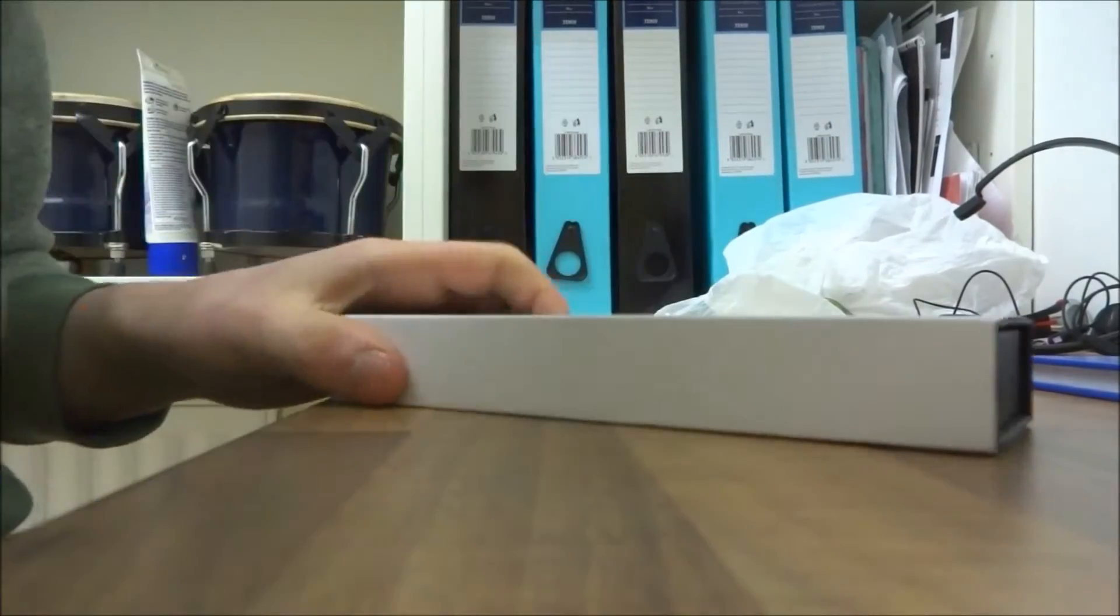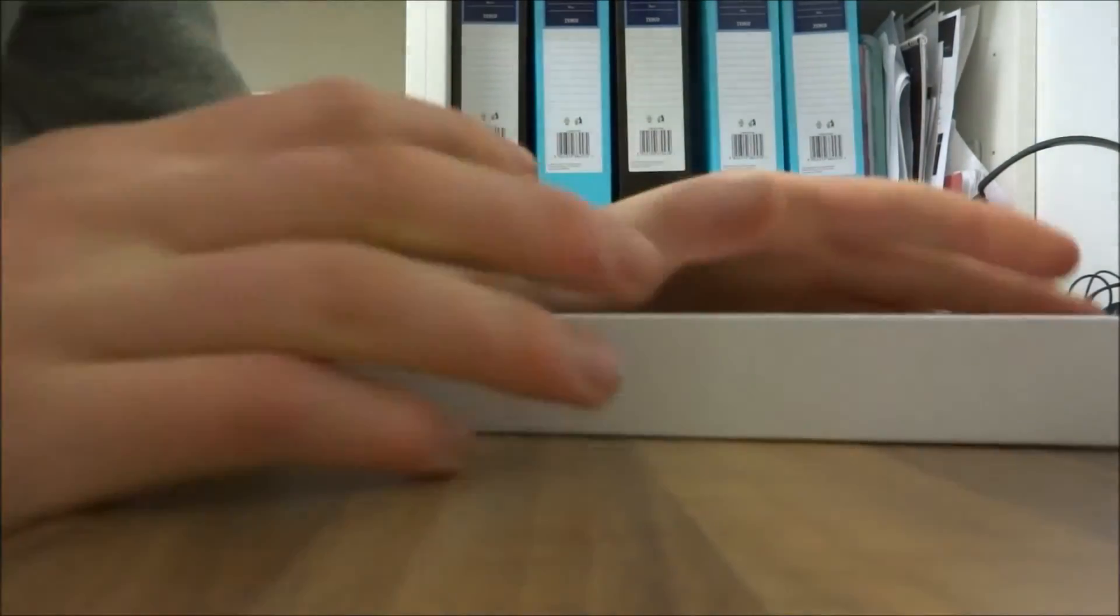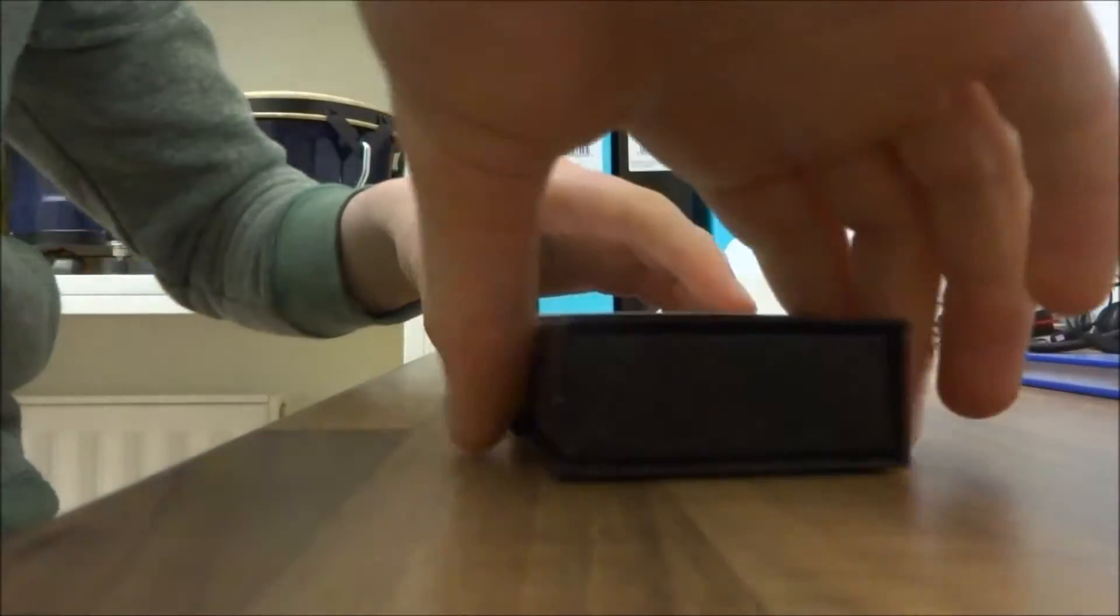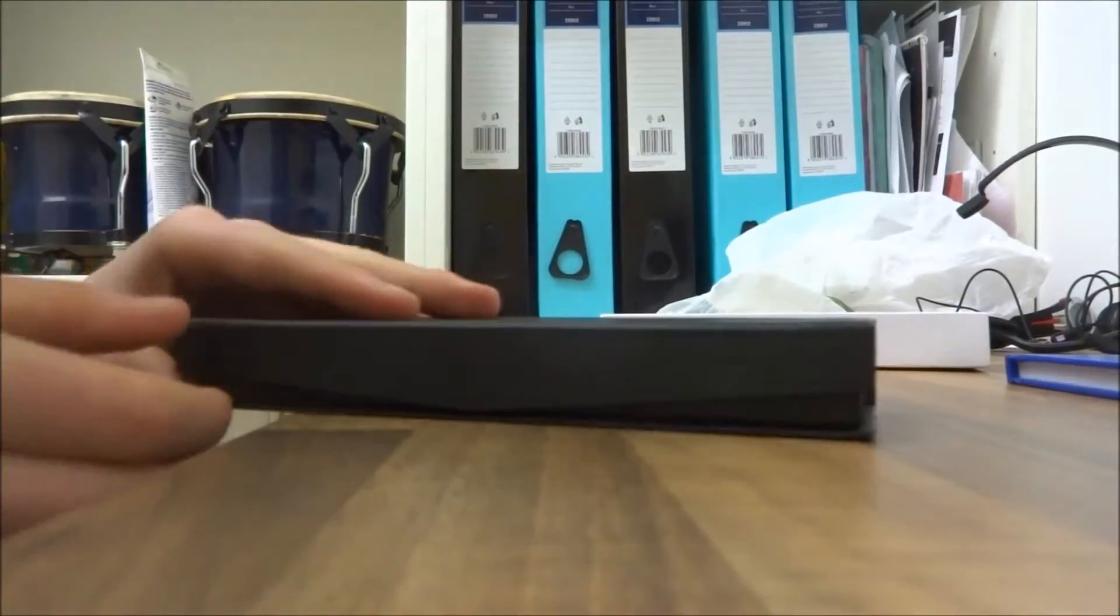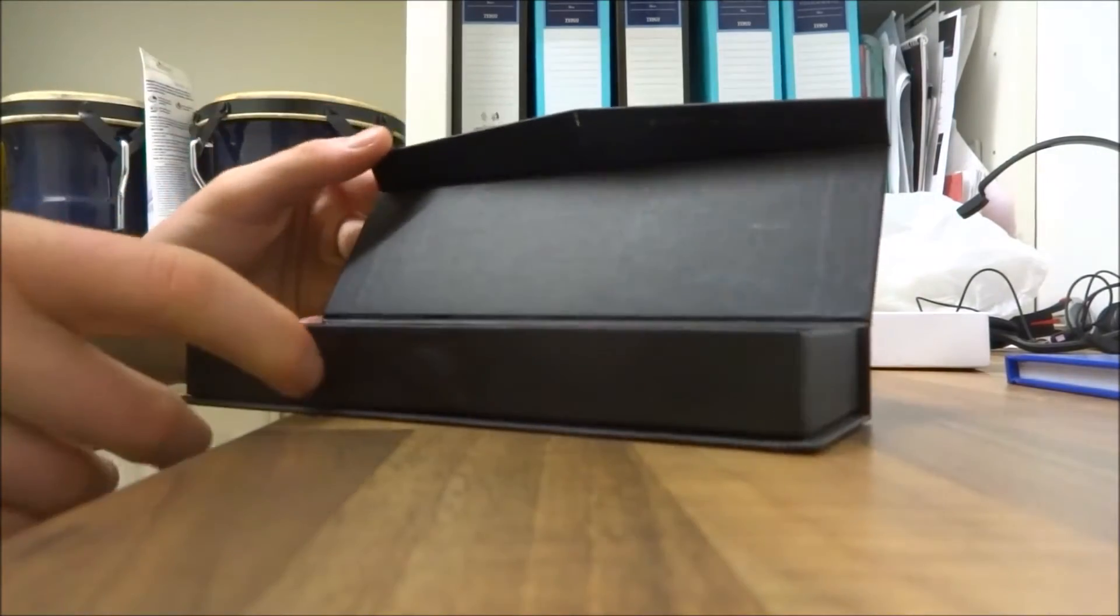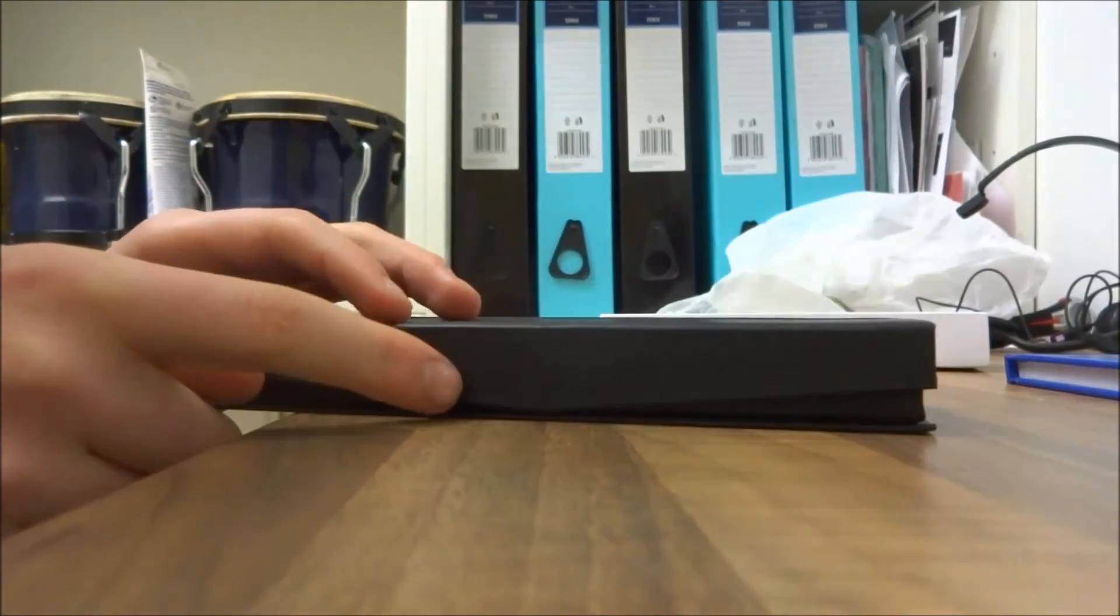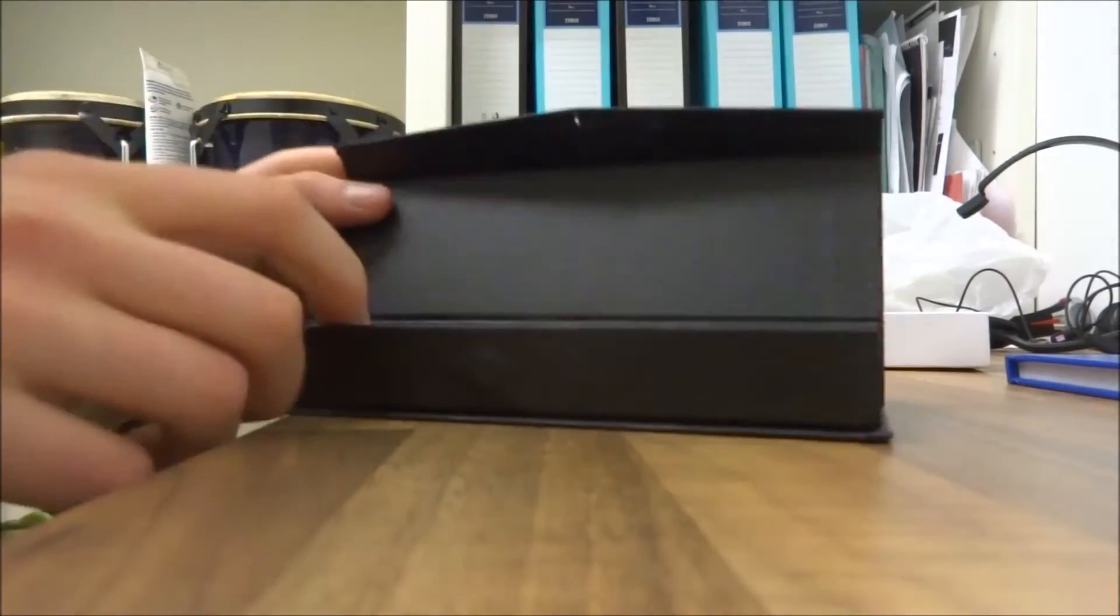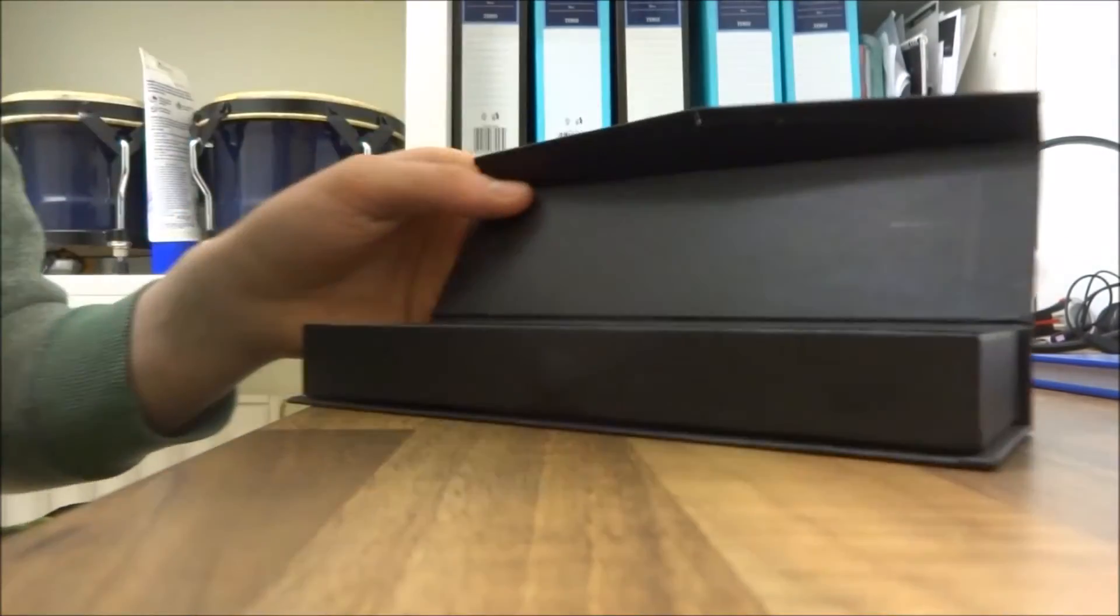It comes in this white box here, nothing too special. The packaging just slides off like that, and you have this little black box inside which is quite nice. It comes open with a little magnet here so it pops closed. It's quite cheap though because the inside thing keeps falling out.